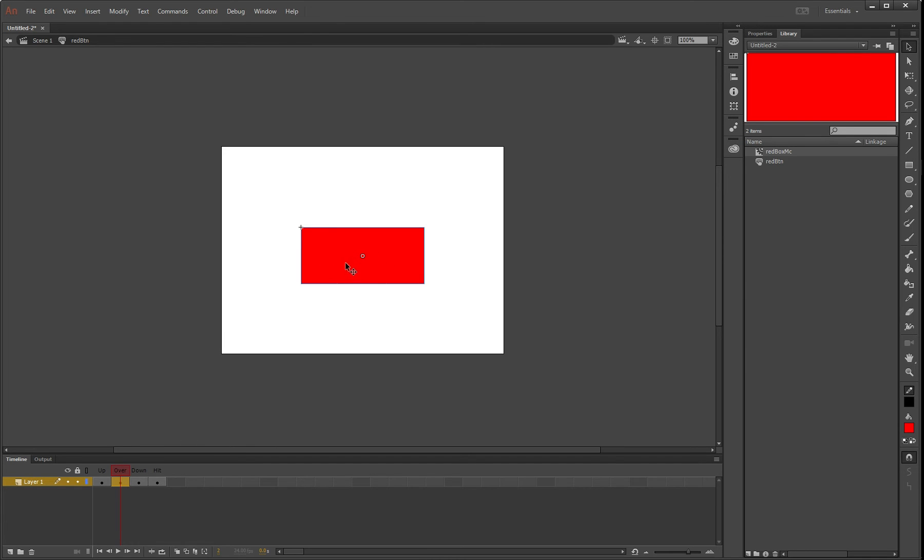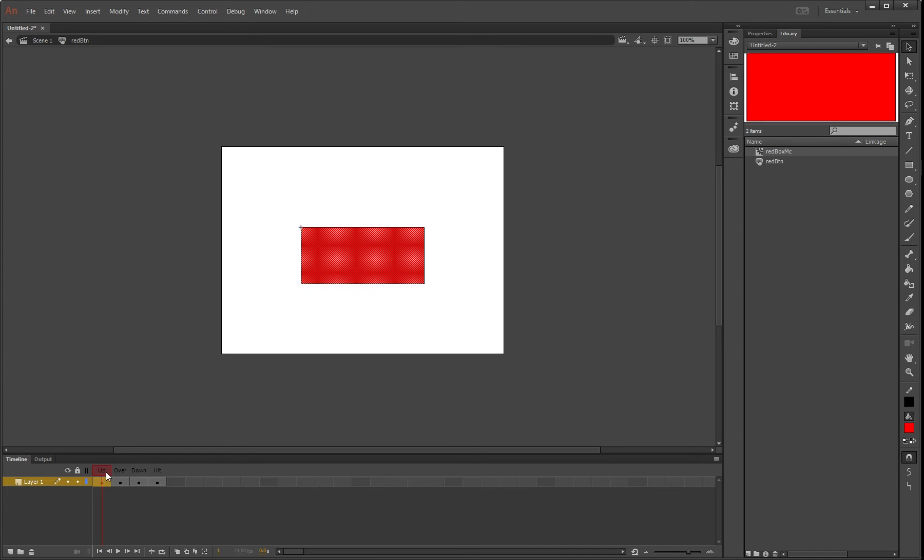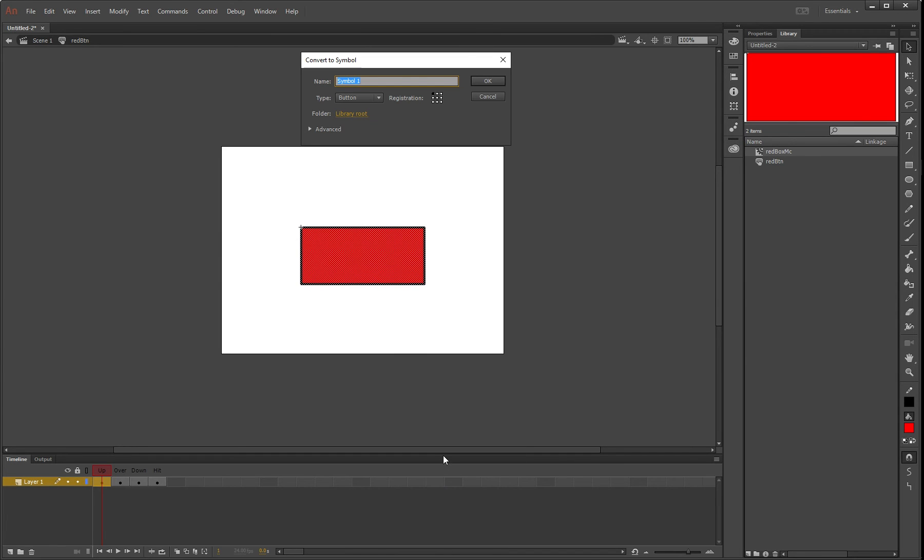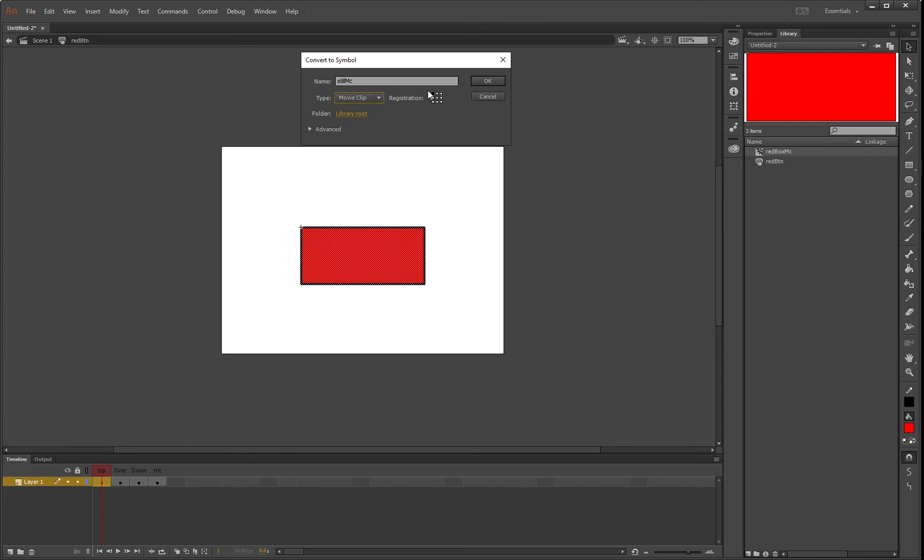We're going to make this movie clip fade. On the up option, we'll highlight this and turn it into a movie clip called still MC. To make something fade, you need to convert it to a movie clip so you can access its alpha properties.